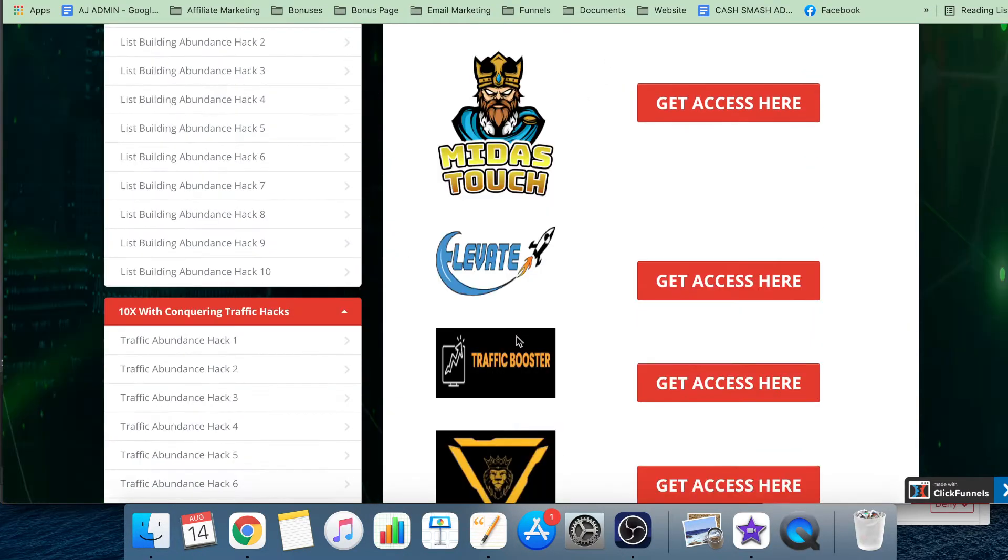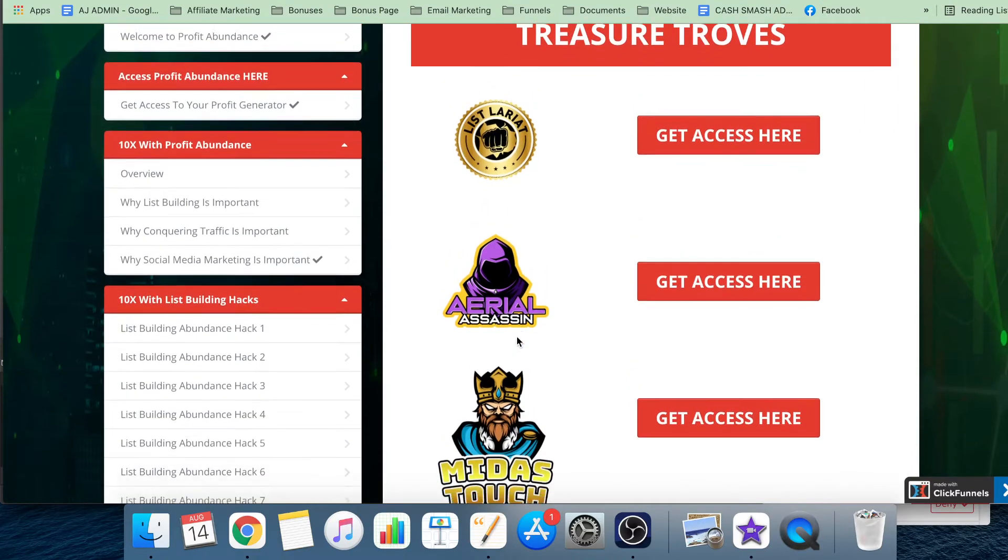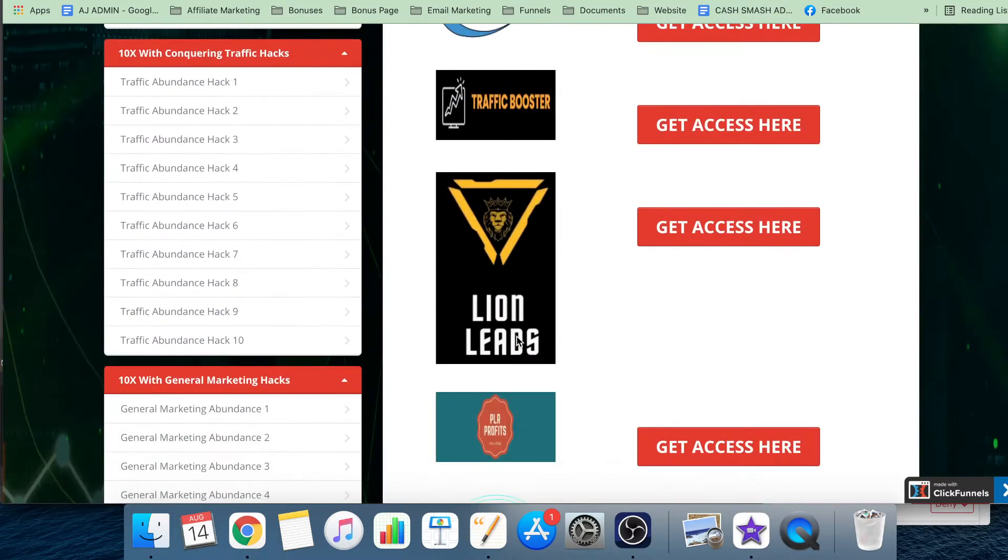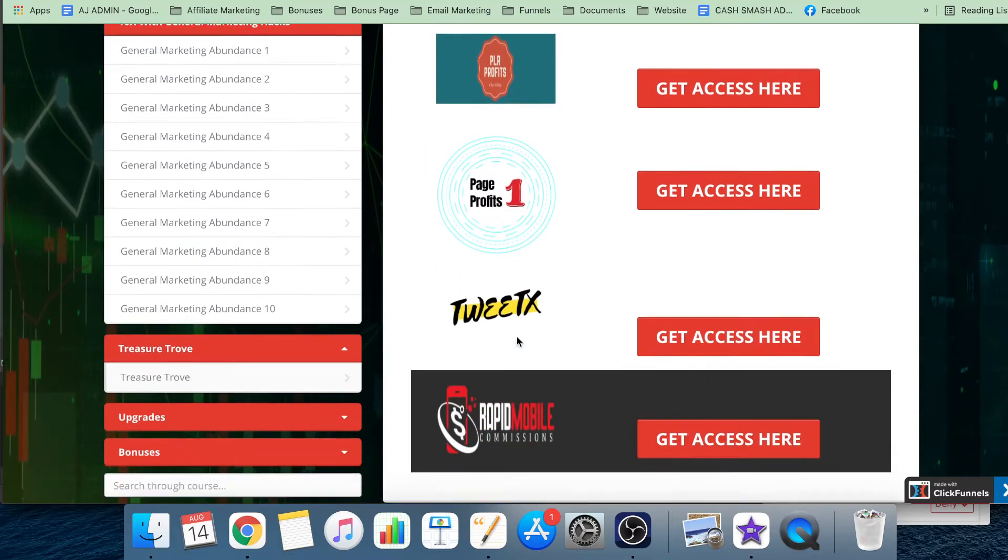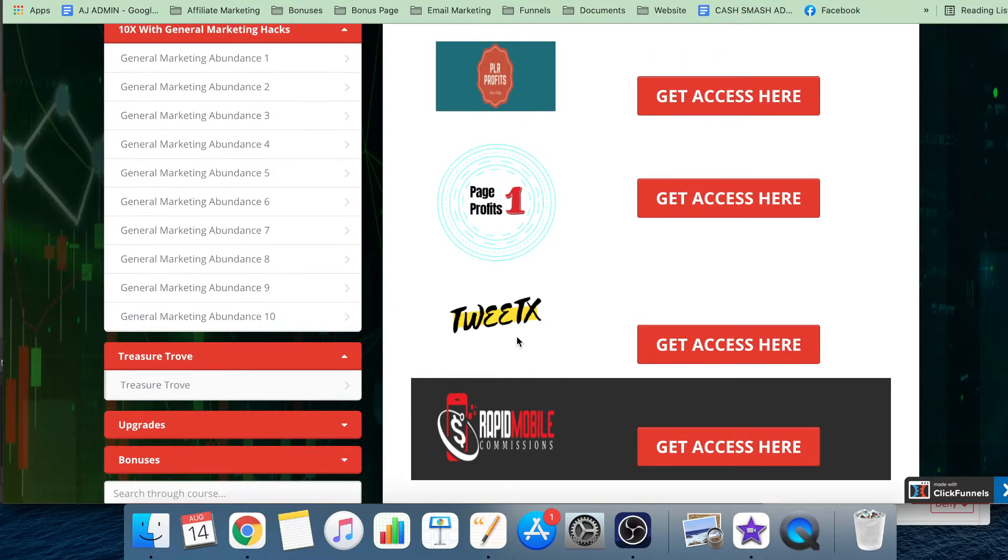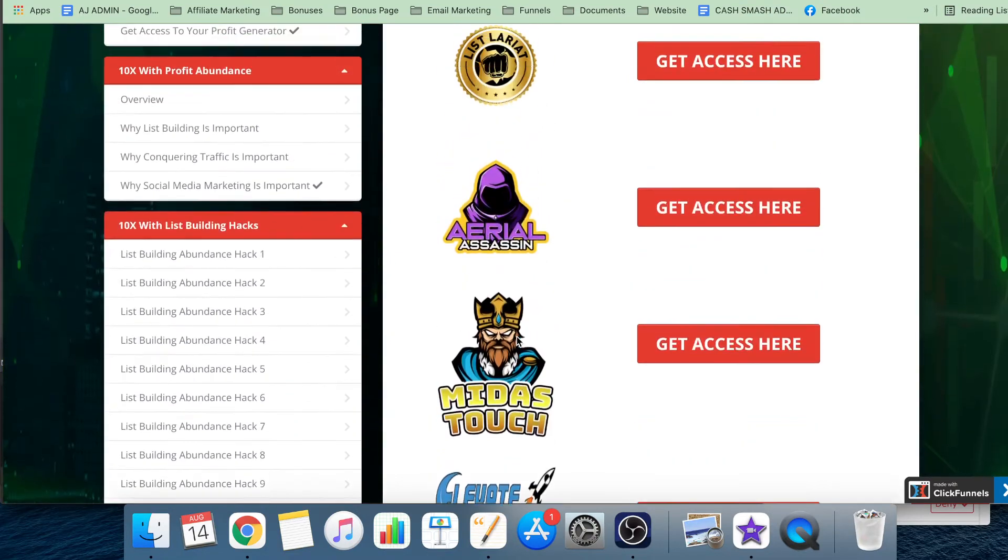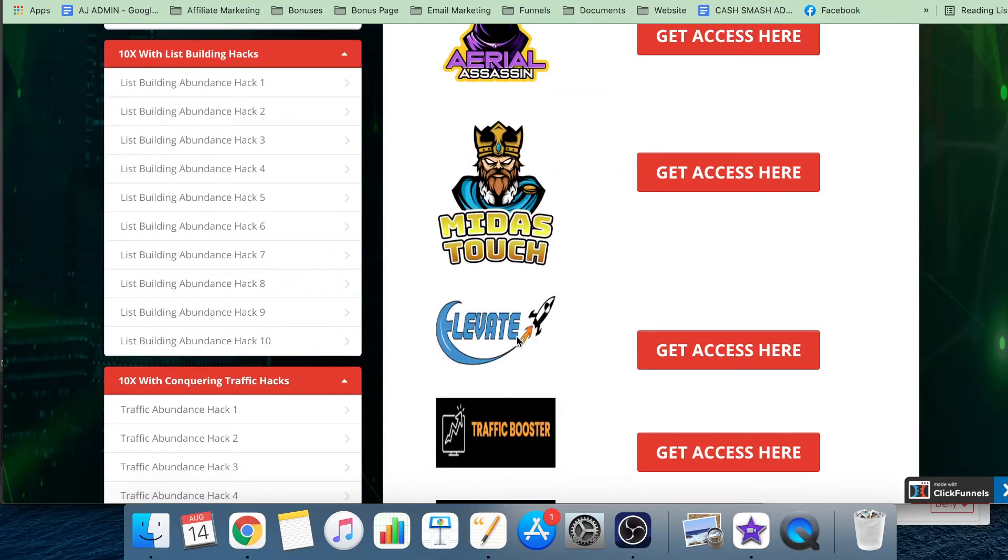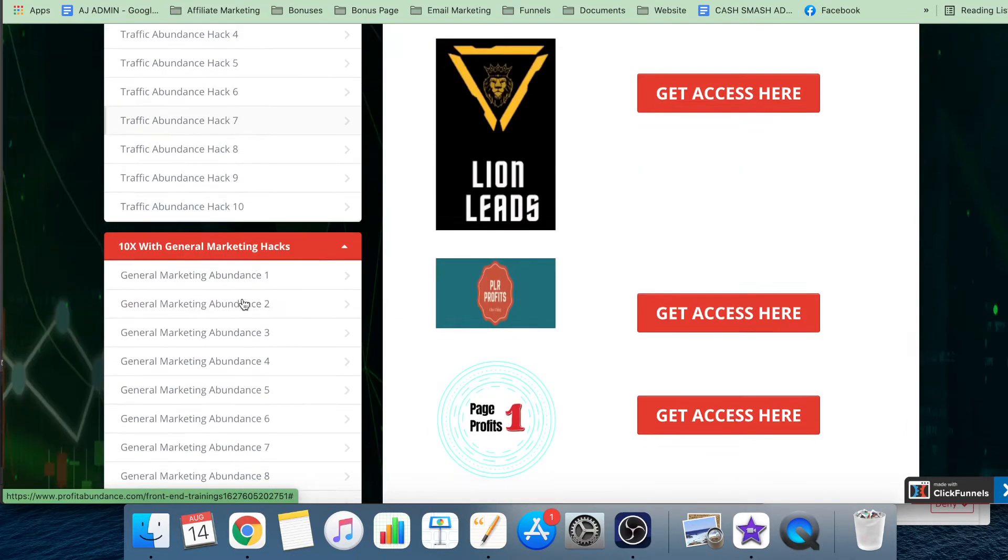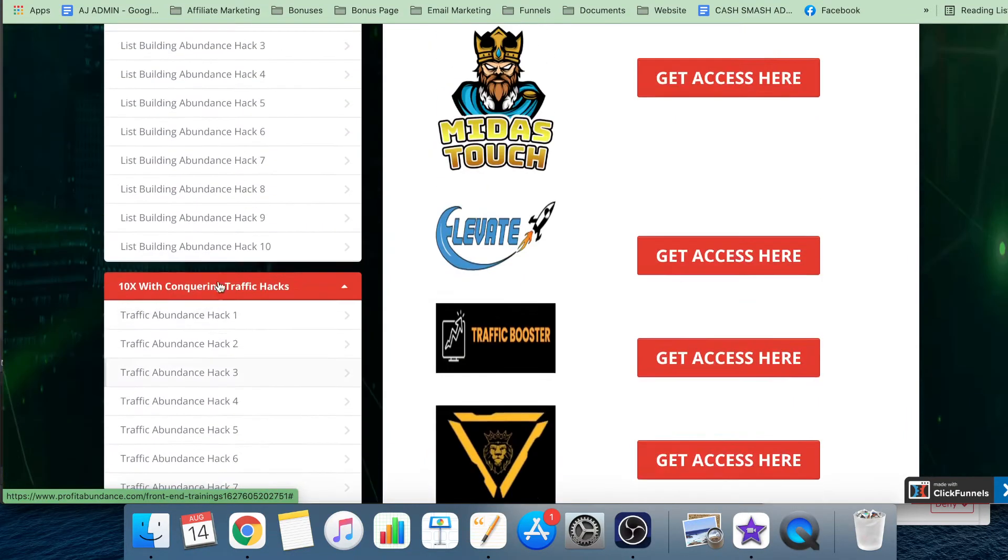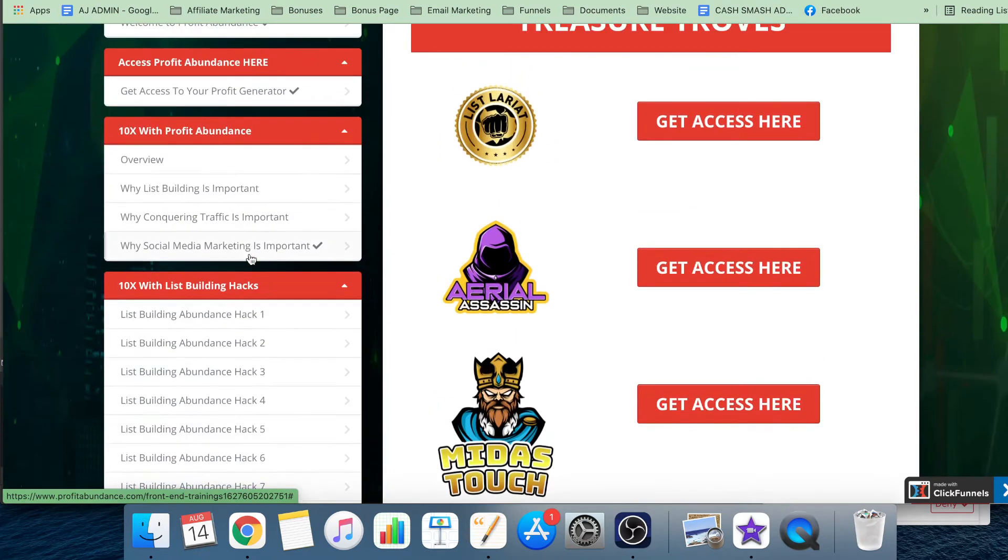You also get the treasure trove here of an extra 10 products that Team Alpha themselves have created. So all of that's included inside the front end. You get 10 products - 10 full products.